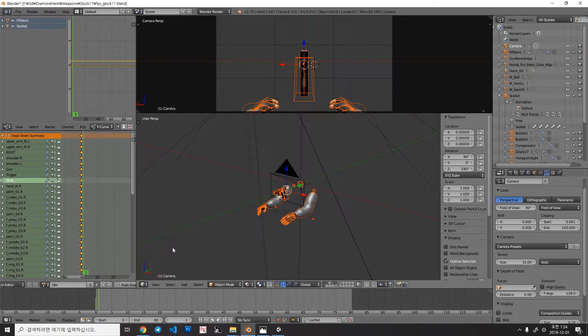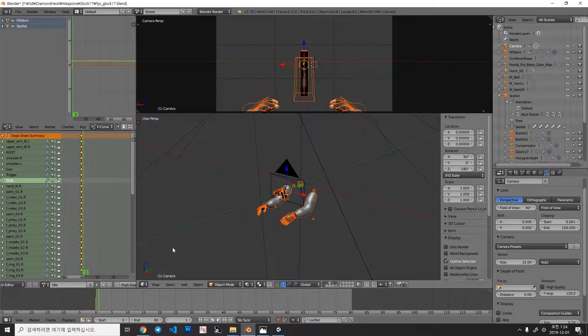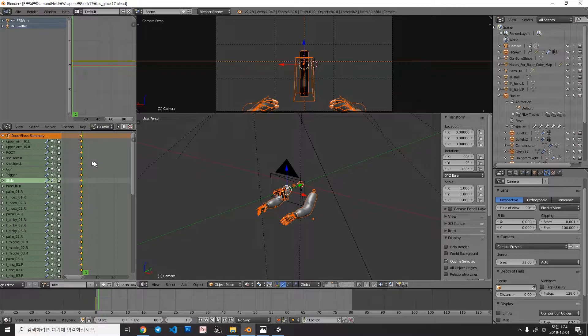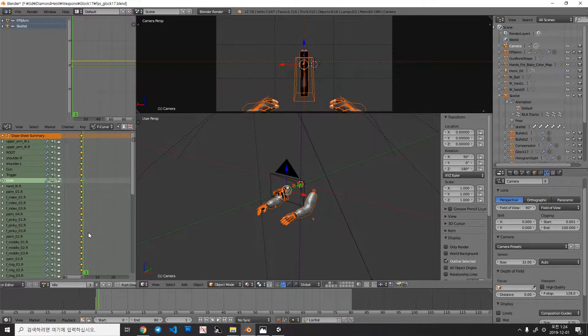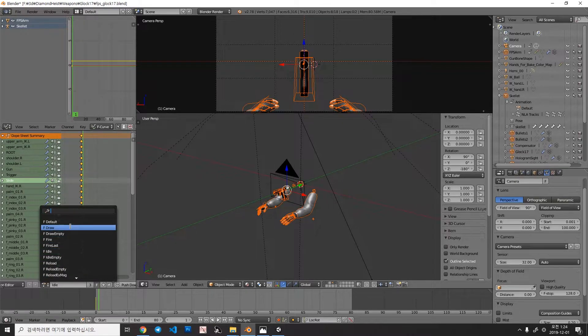When you make multiple animations, sometimes you want to bring some part of animation into another animation. You can do that by simply copying keyframes from here, and move to another animation, and paste it. Let me show you.